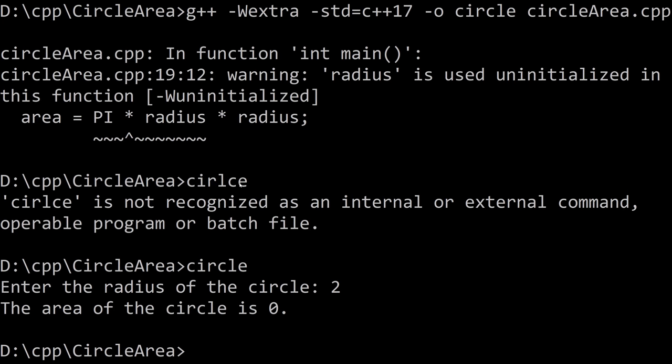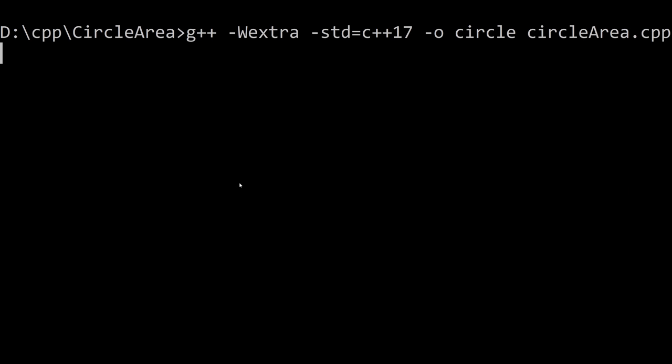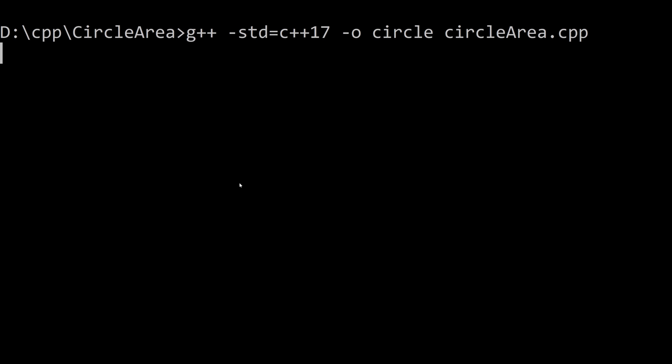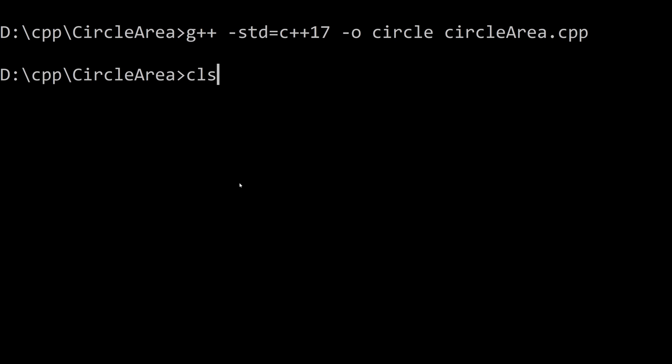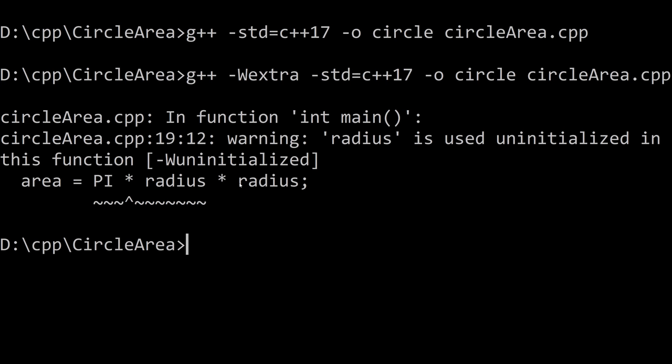Another thing I want to point out is the reason we got this warning is because we use the dash w extra parameter. So if I didn't do that, and I compiled the code, you see, we don't get that output. You would not know why your program is not producing the correct results. And so it's always a good idea to compile with the dash w extra to get this important, useful information for fixing your code.